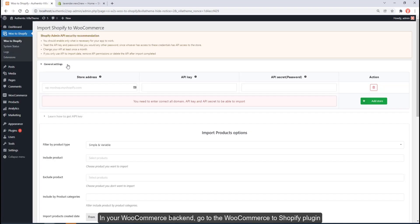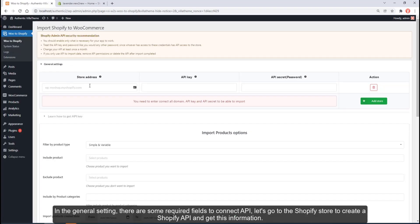For WooCommerce backend, go to the WooCommerce to Shopify plugin. In the general setting, there are some required fields to connect API. Let's go to the Shopify store to create a Shopify API and get this information.